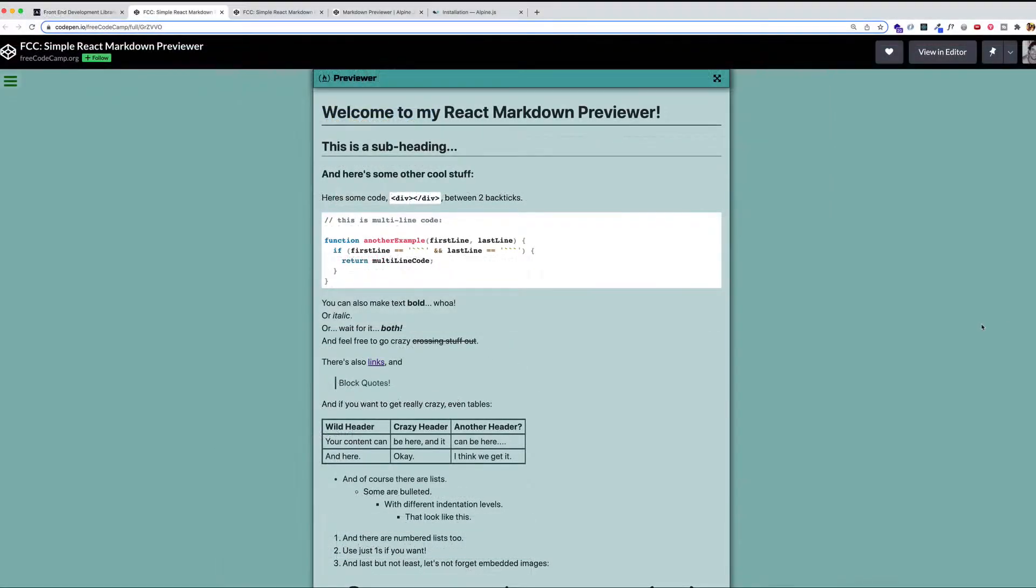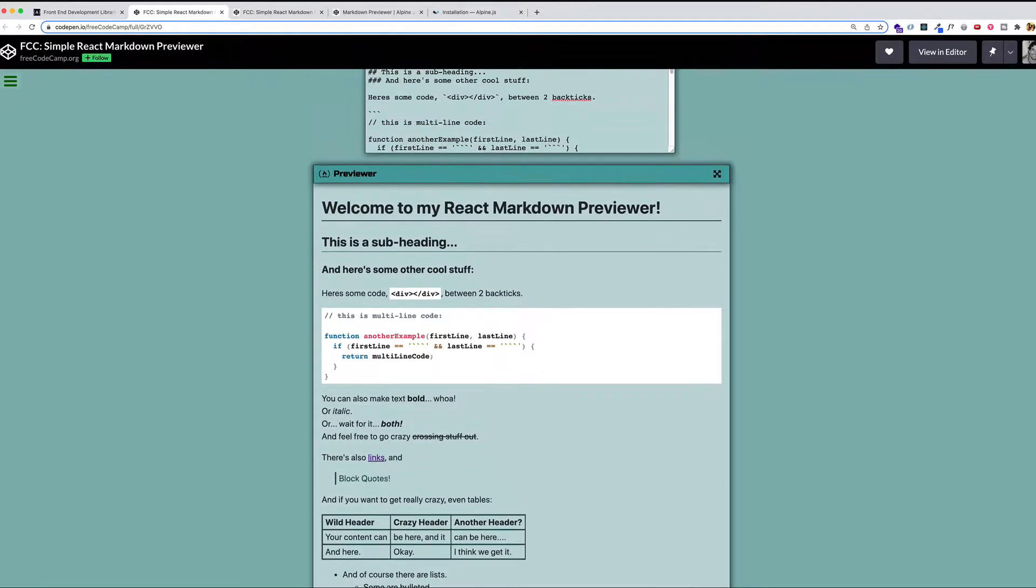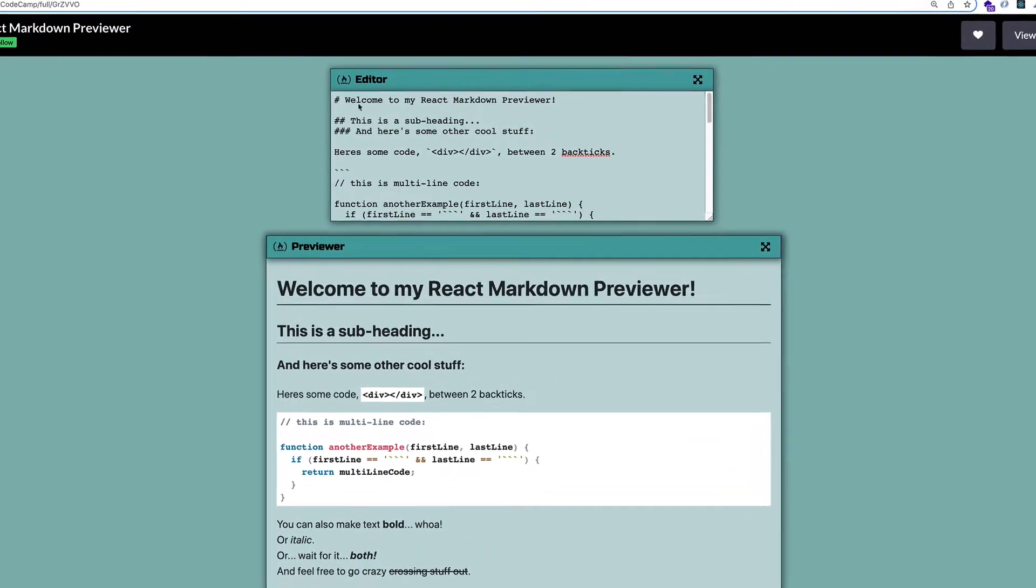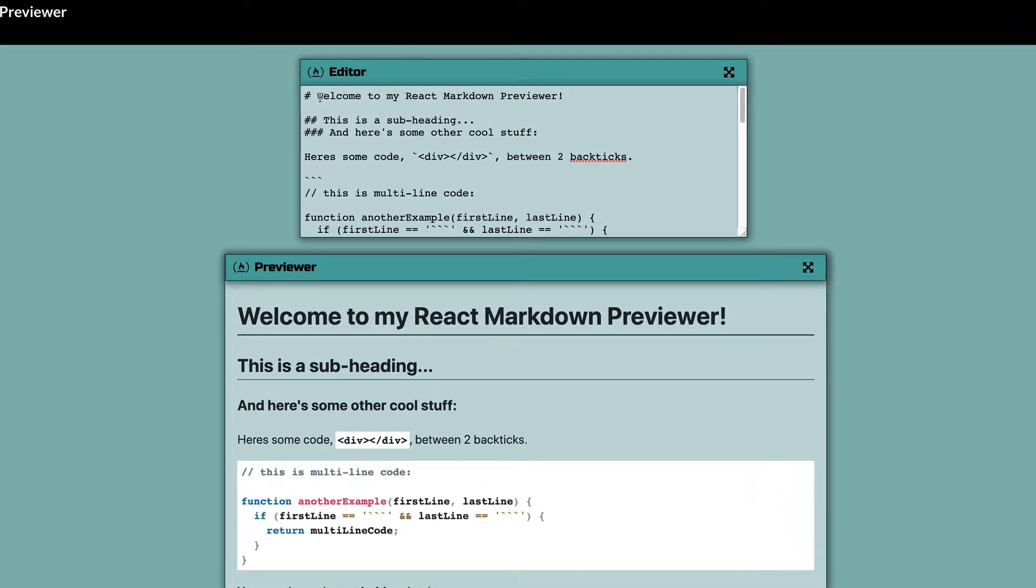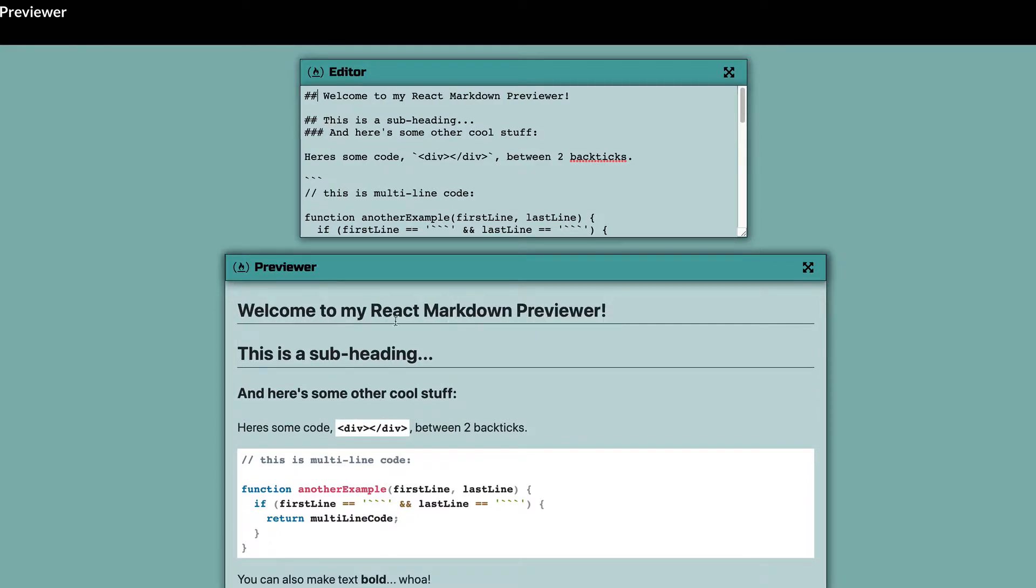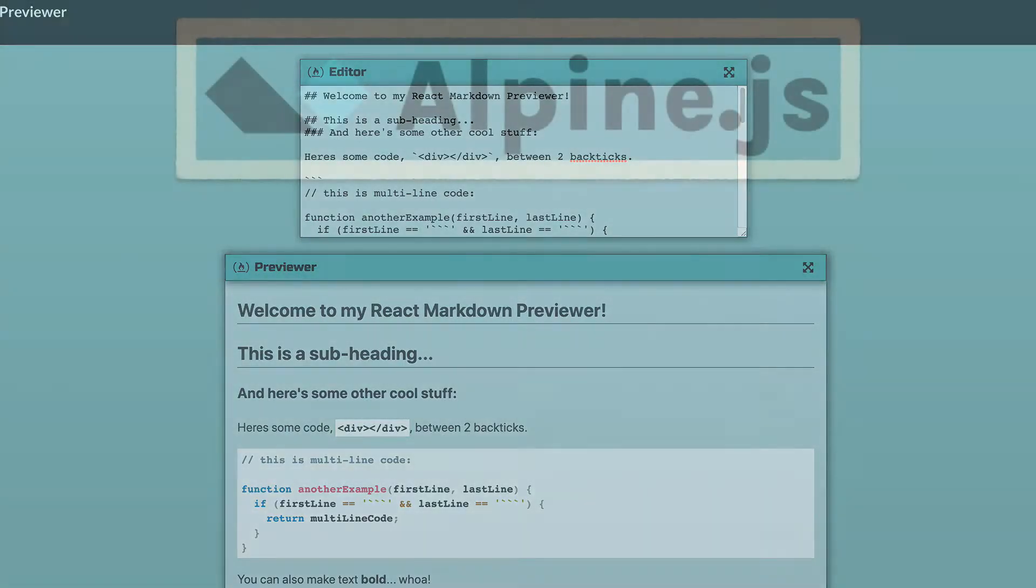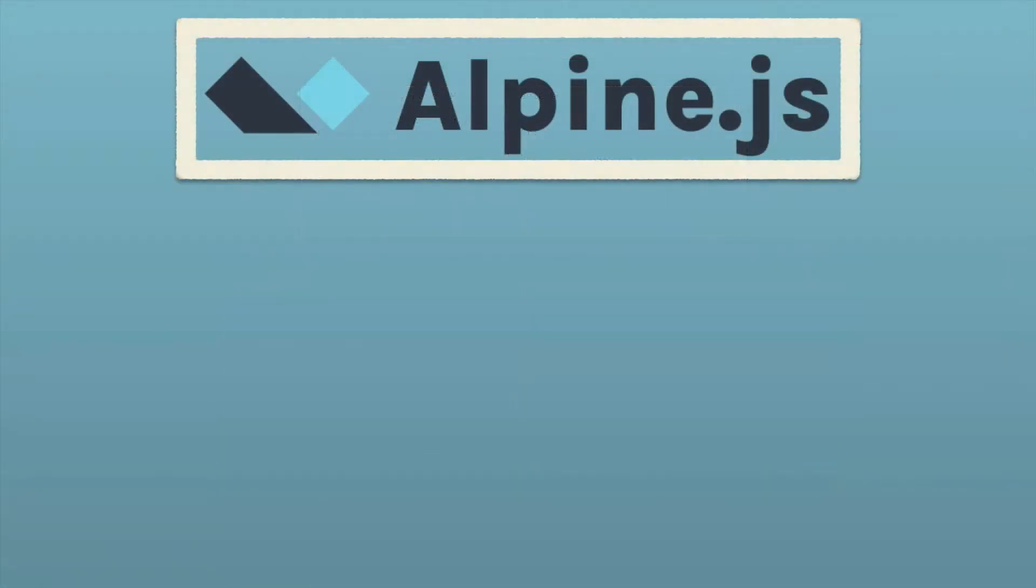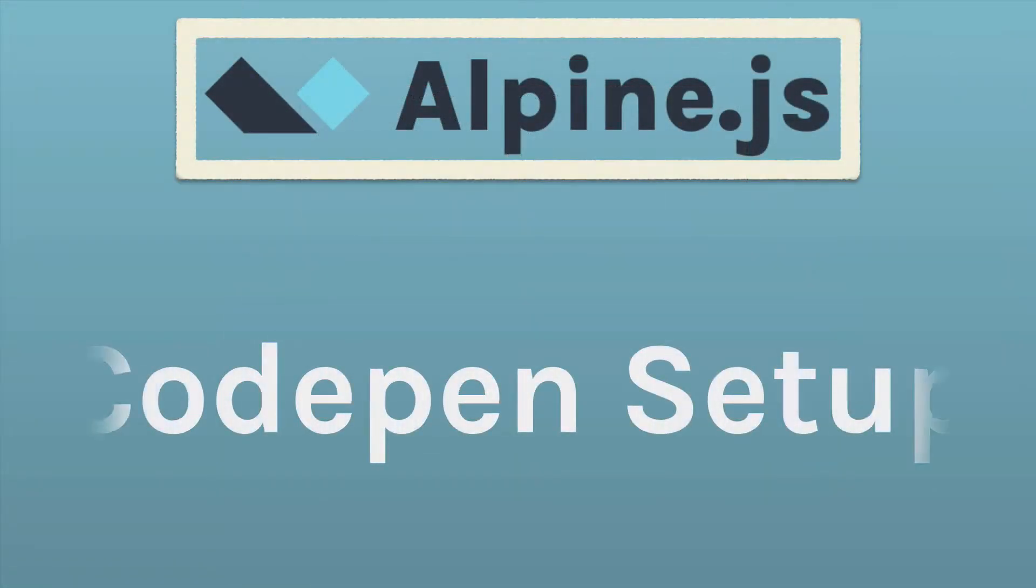Now, the other thing about this project is that we don't only want to simply display the outputted HTML, but we also want to allow the user to come into the Editor window, make changes to the Markdown, and have that reflected live in the Preview window. For example, on this first line in the Editor window, if instead of the single hashtag, I use a double hashtag, watch what happens here to this heading. You can see it now becomes smaller. So the Previewer is updating based on what I do in the Editor window. Now that we know what the project's about, let's move into CodePen and see how we can do something similar using AlpineJS.